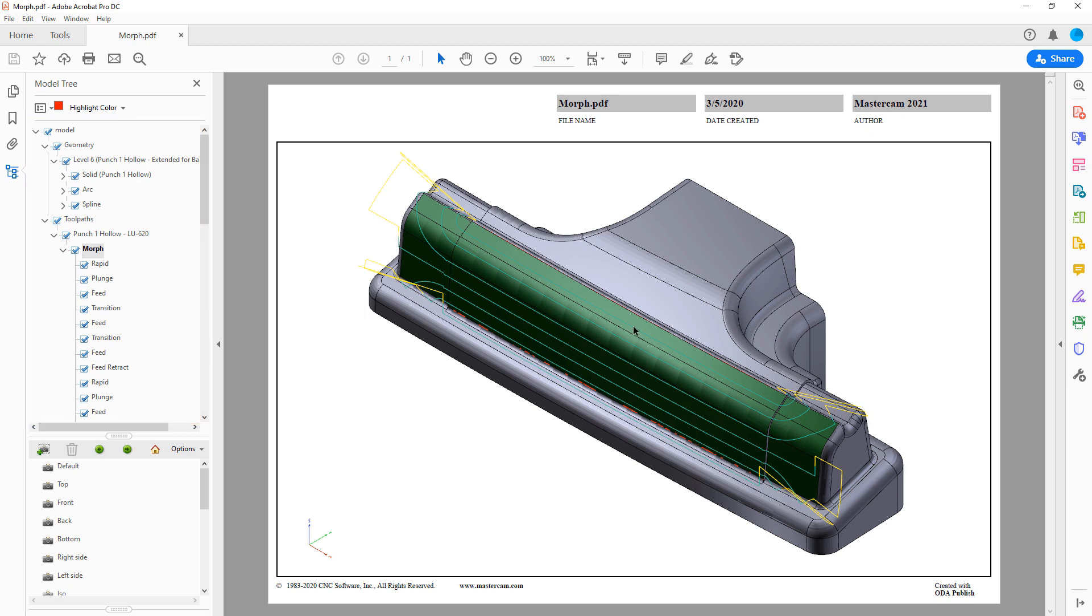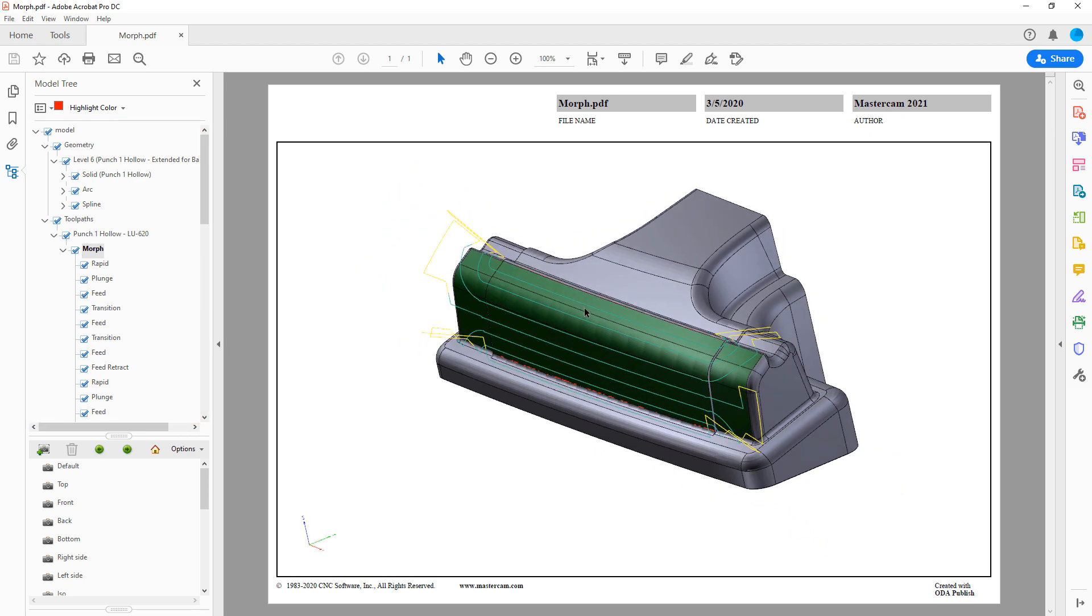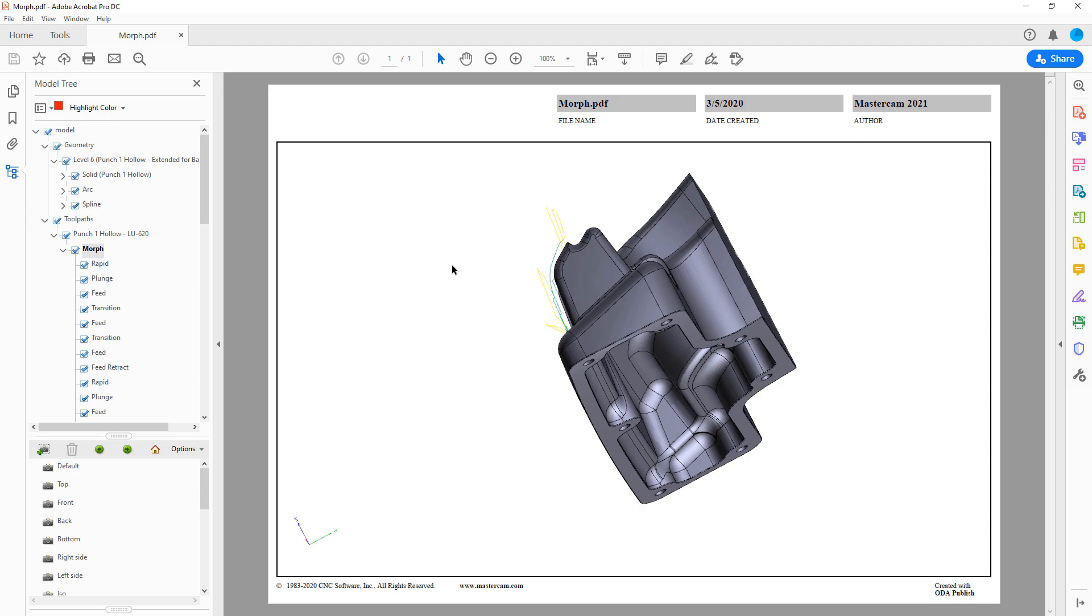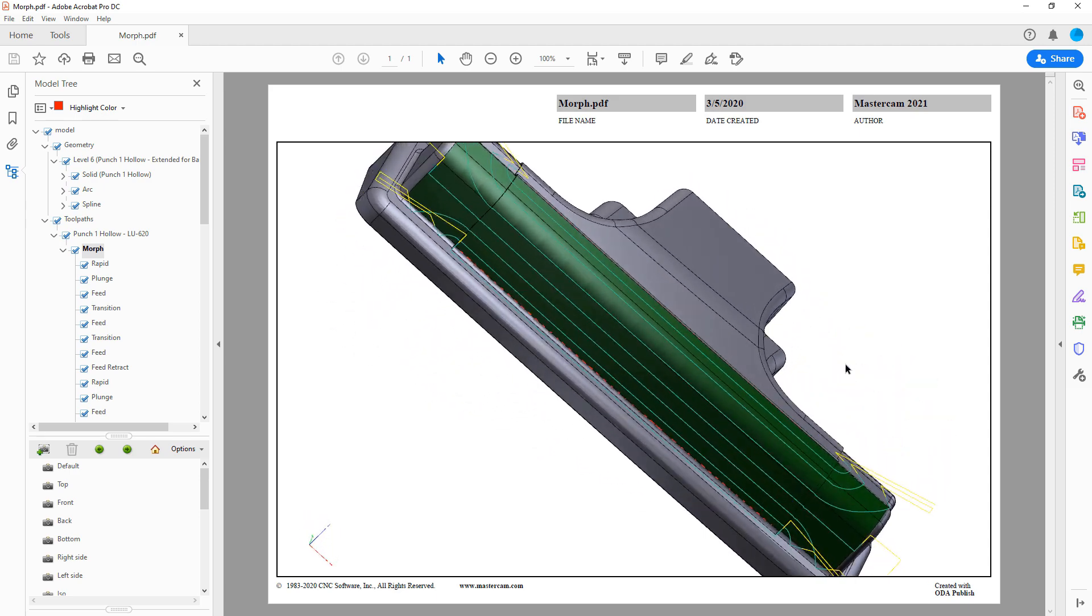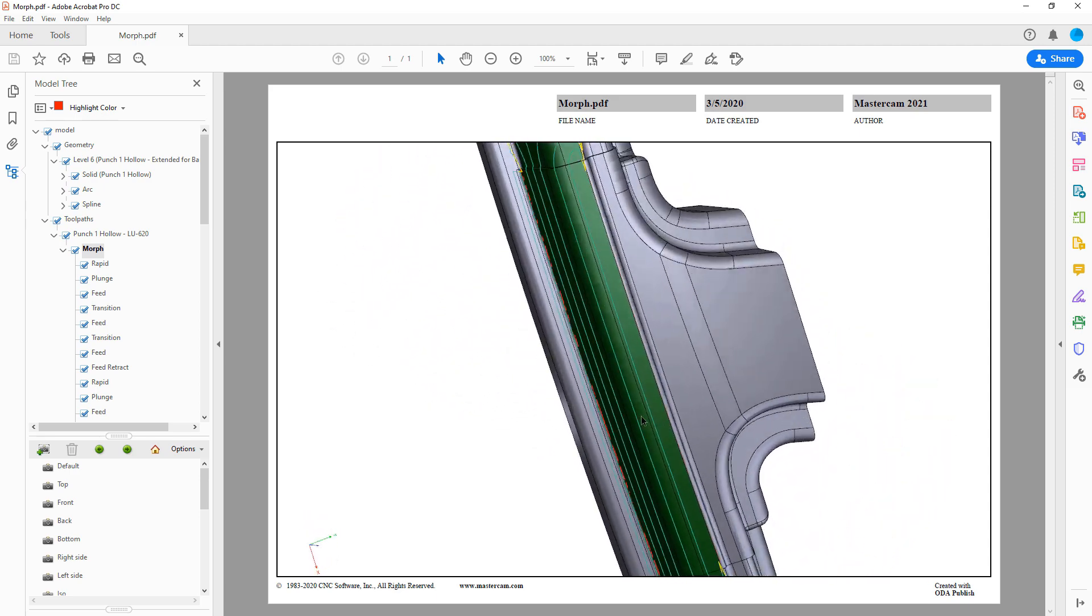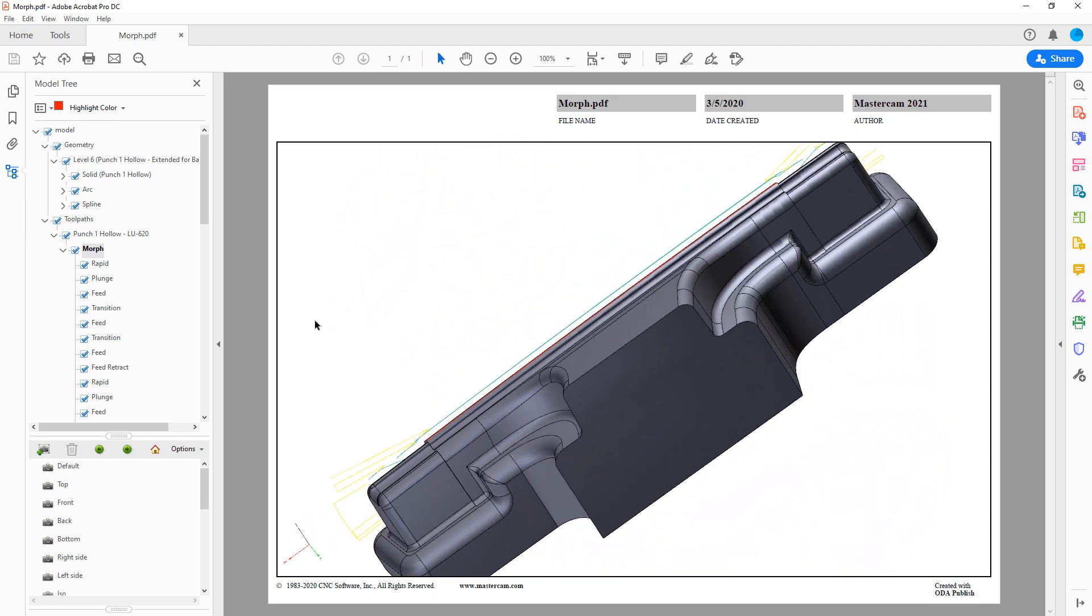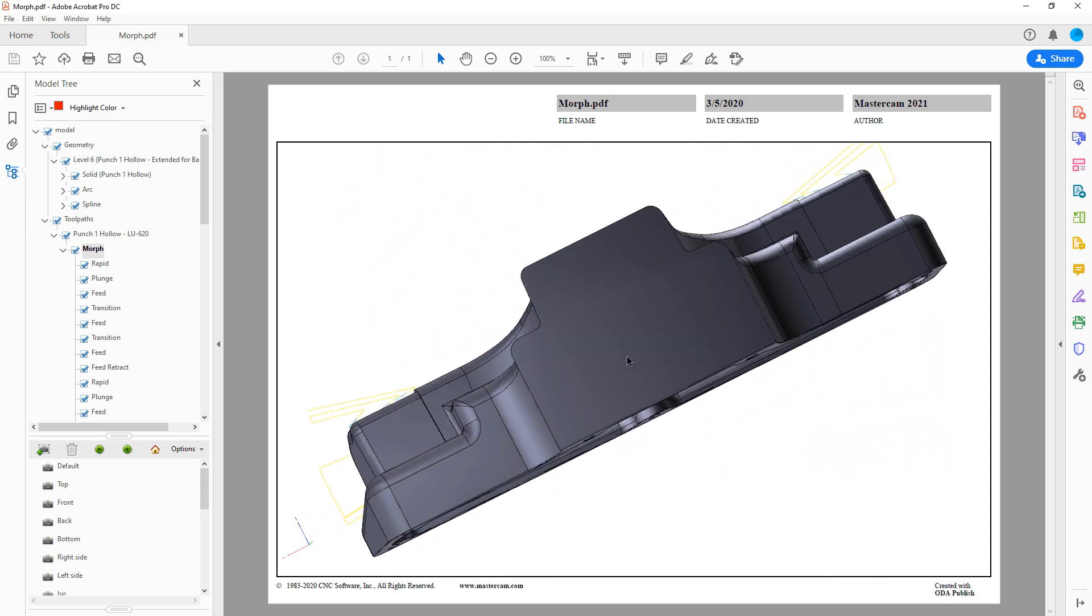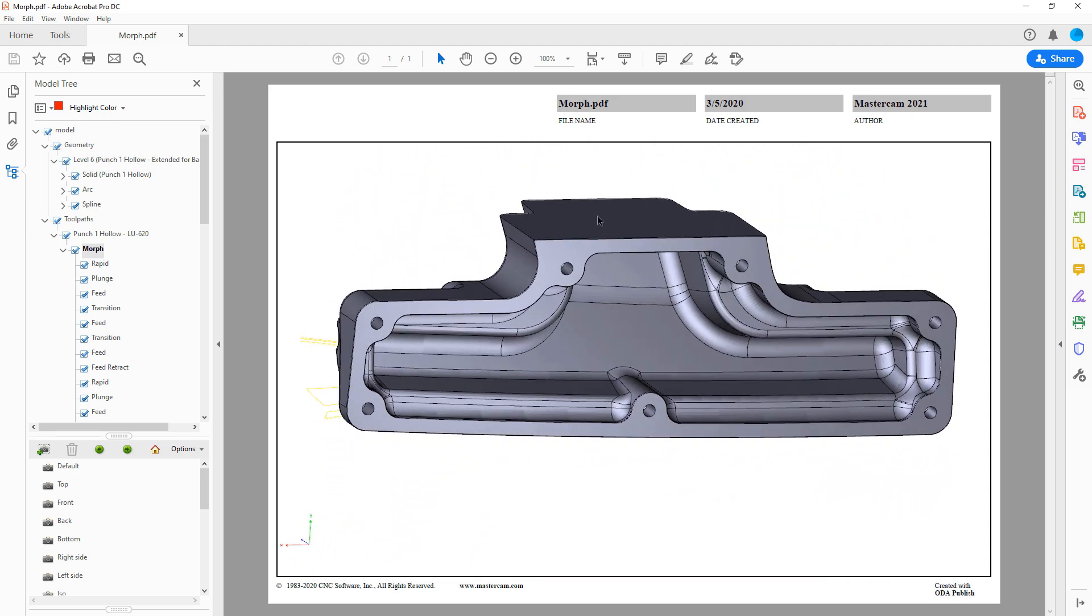In addition to the standard PDF controls, you can use the mouse or Adobe's 3D toolbar functions to interact with the embedded model.